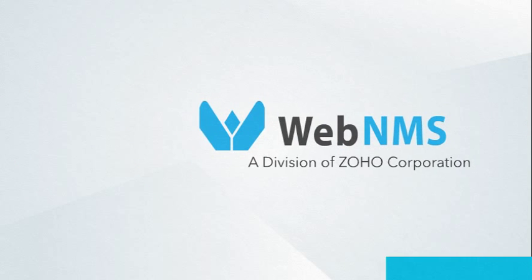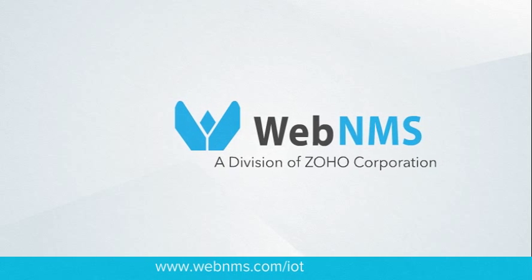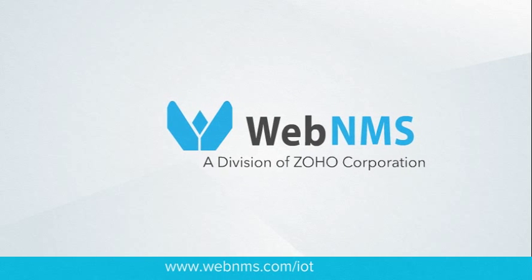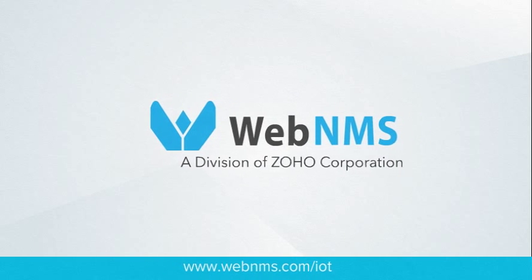The next industrial revolution has begun. Start your IoT deployment with WebNMS today!